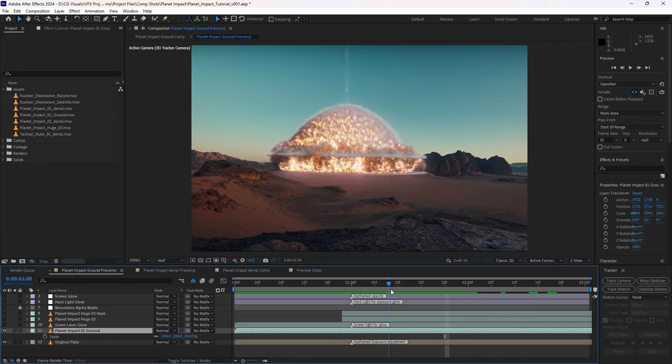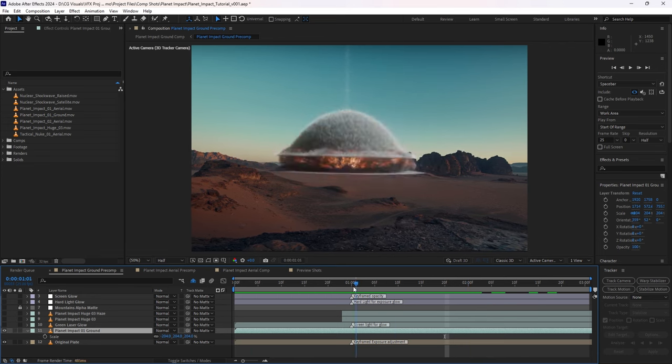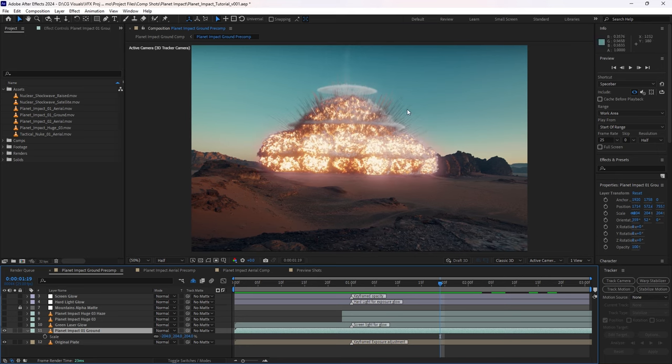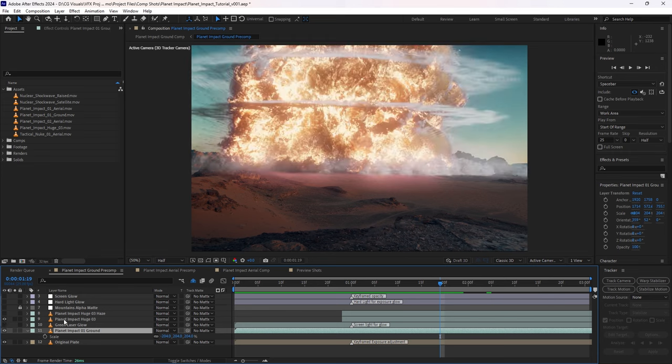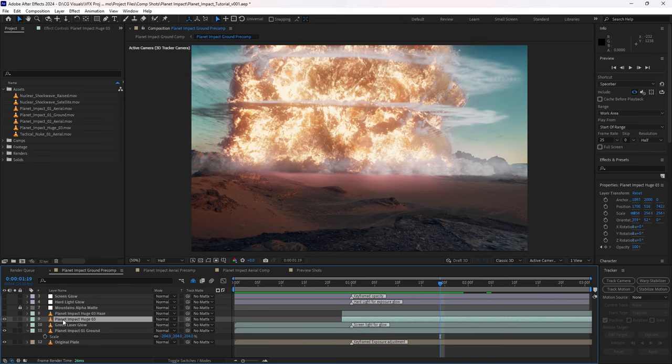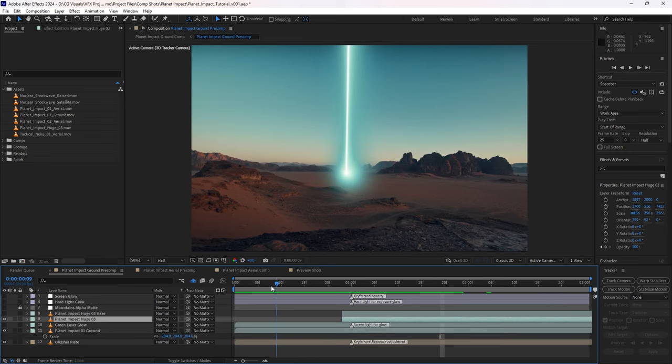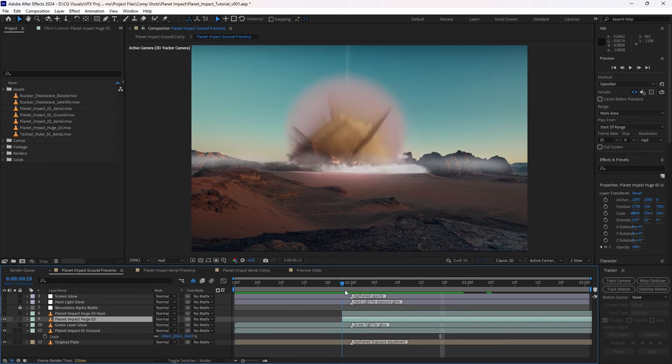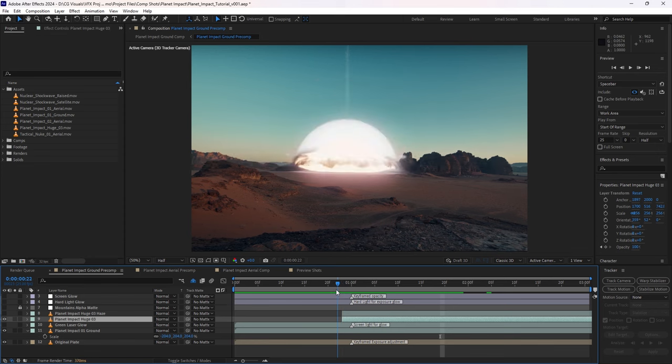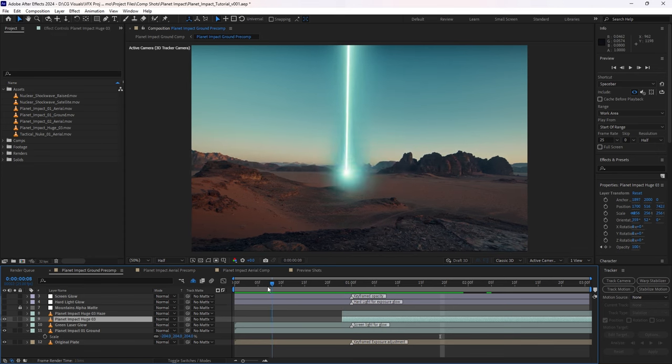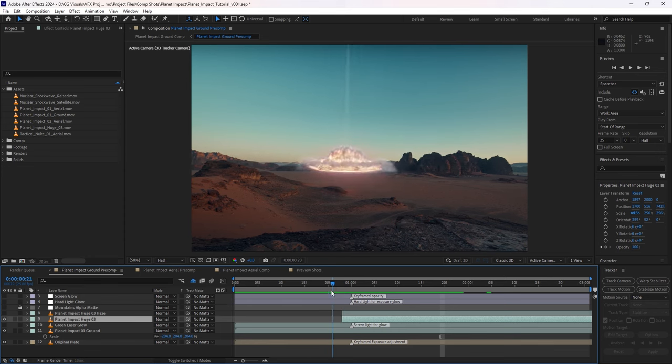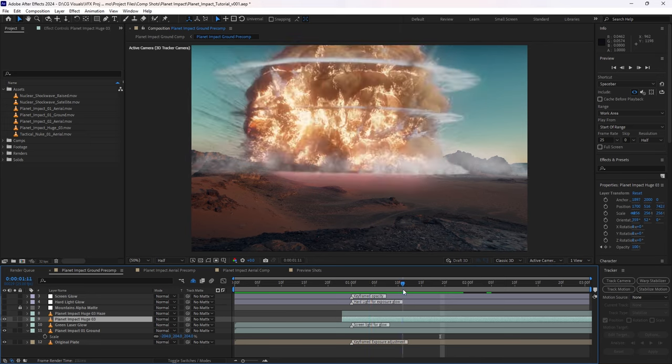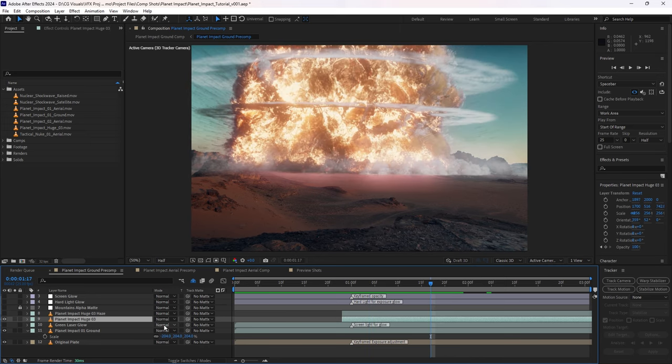So this gives us part of the effect we're looking for. We also want that giant fire explosion to fill the empty space here. So I'll also bring in Planet Impact-03. And I've trimmed it so that this asset only appears after this flash here. So we sort of get this more reserved effect, and then suddenly a big explosion.